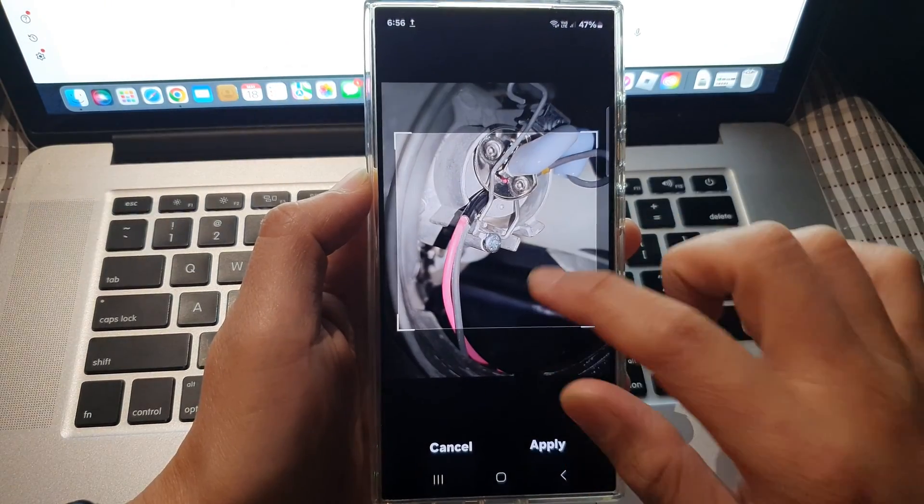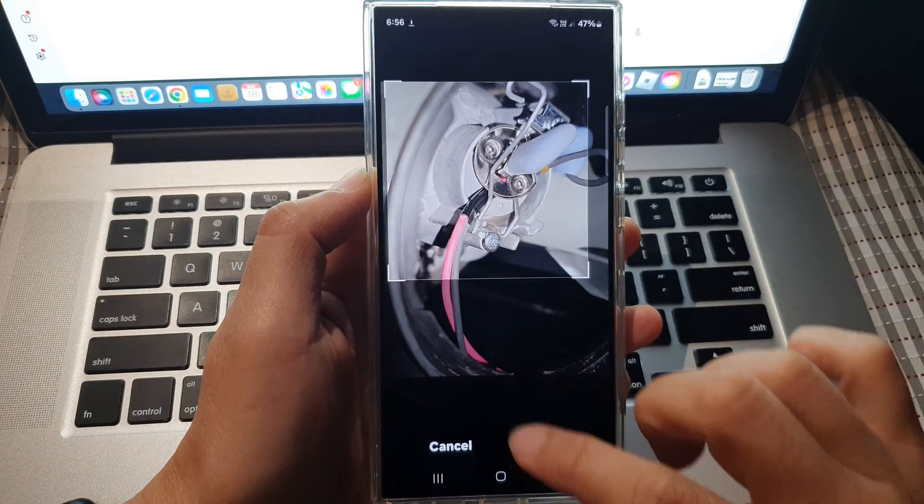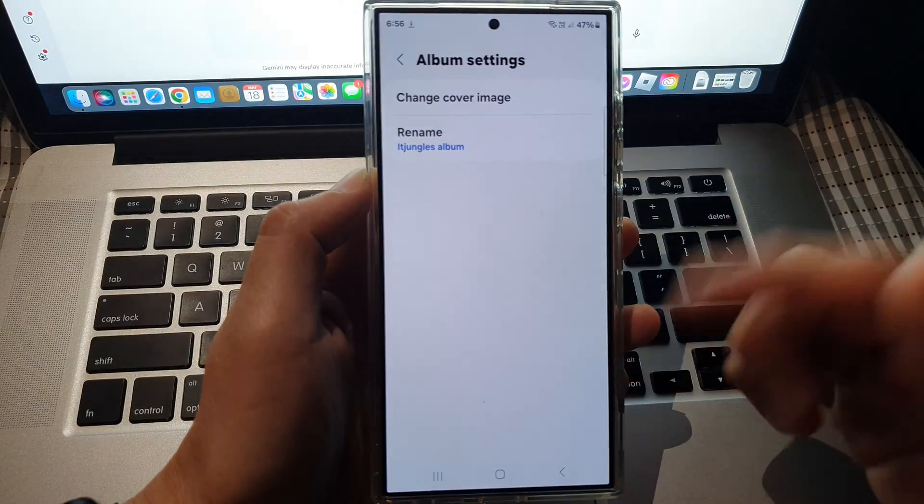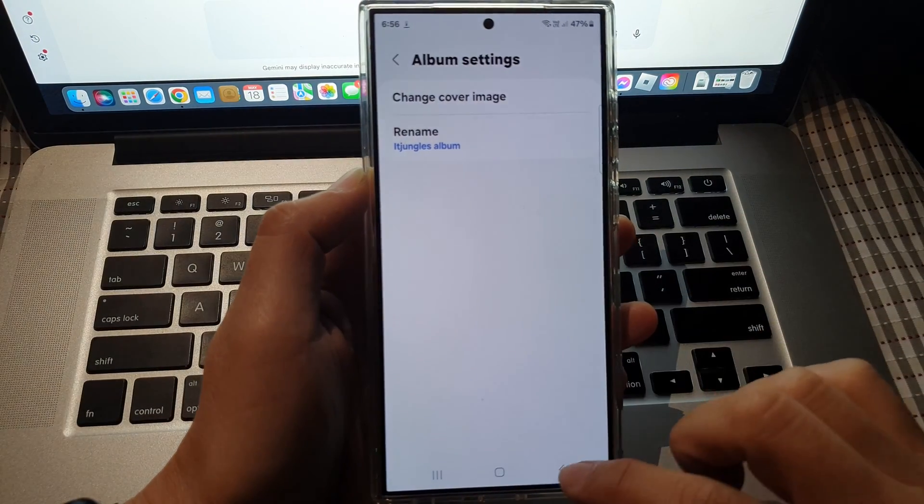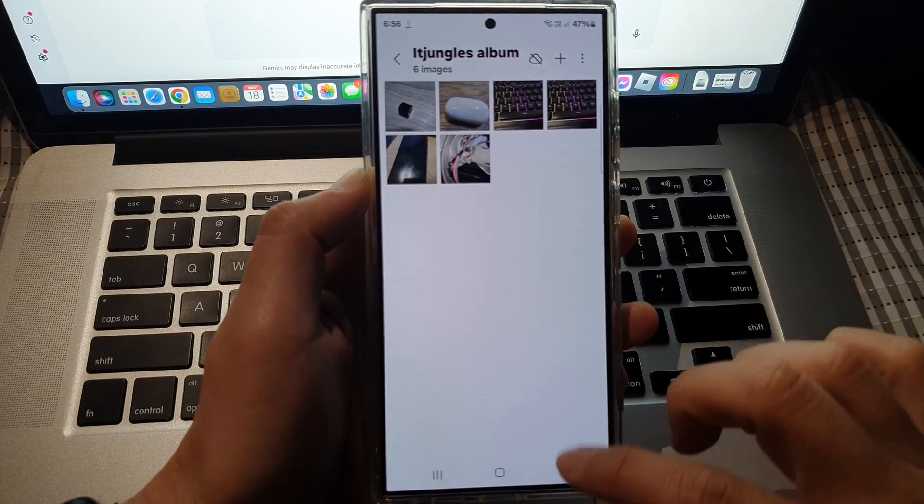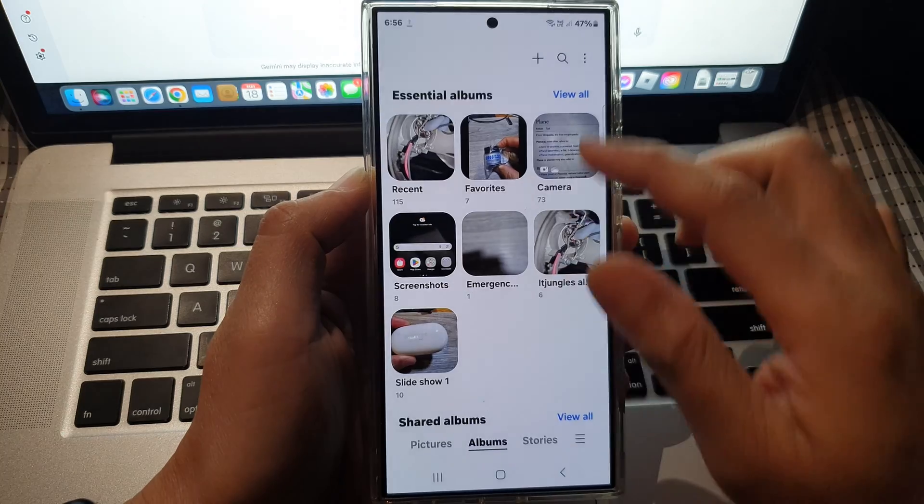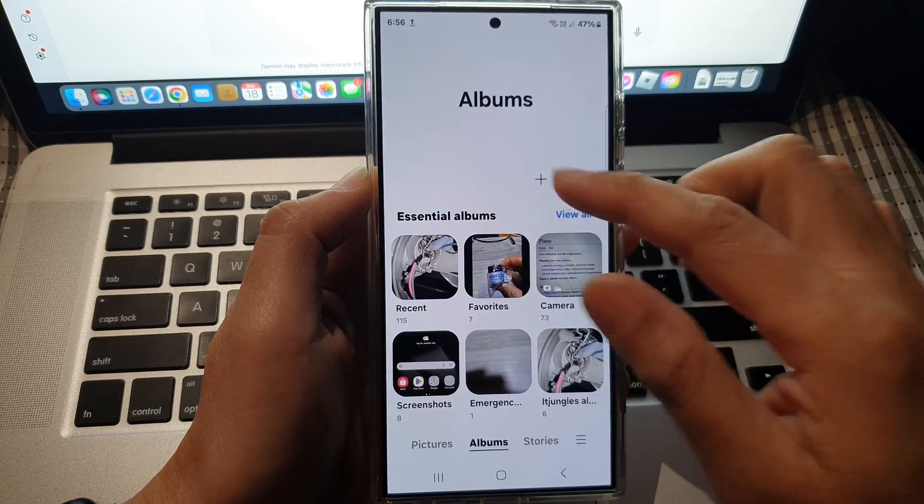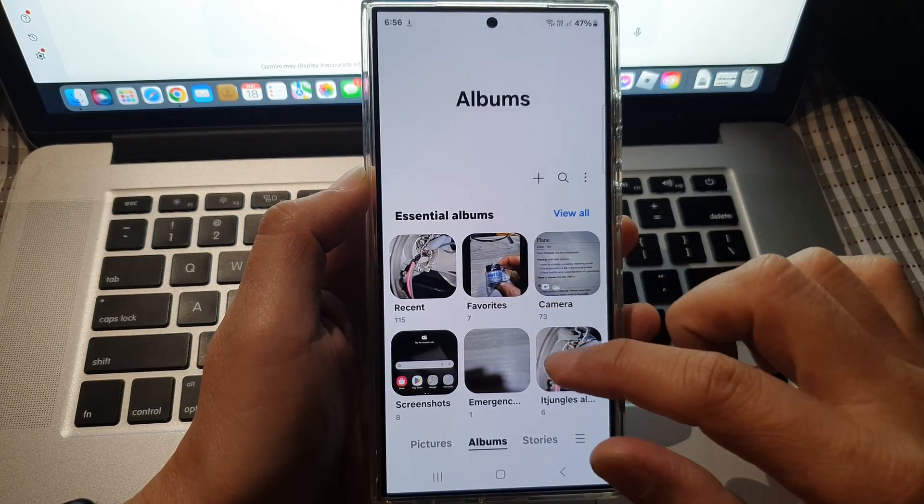Again, this is just another way how you can do it. Just give you an additional option if you are already inside the album or if you are outside in the album selection.